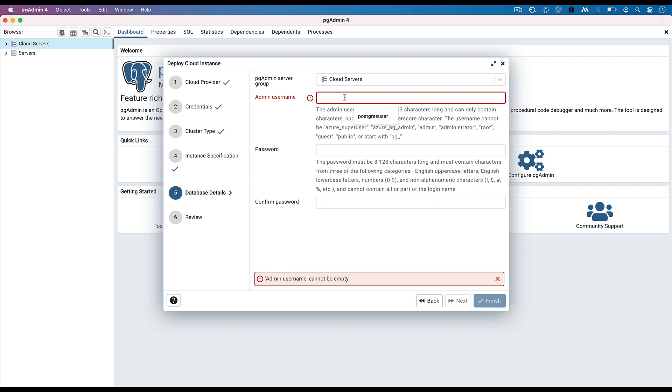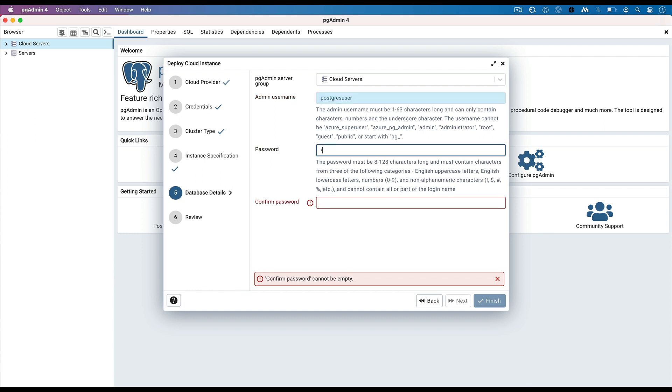Enter the admin username for the database. Enter the password for database user. Retype the same password to confirm.